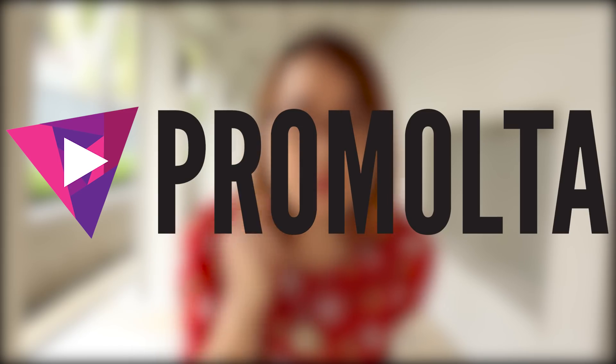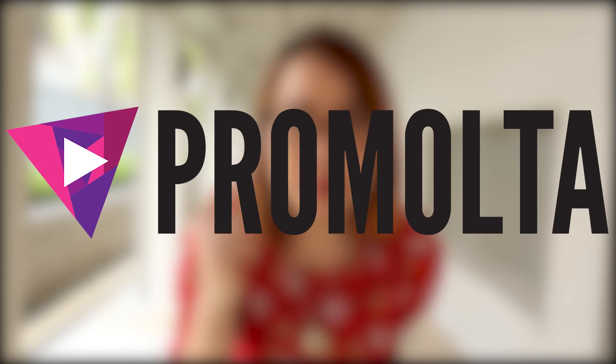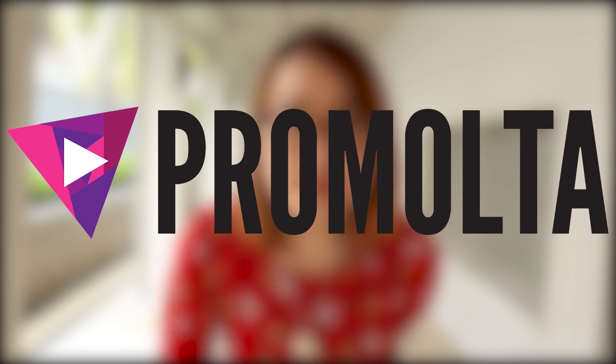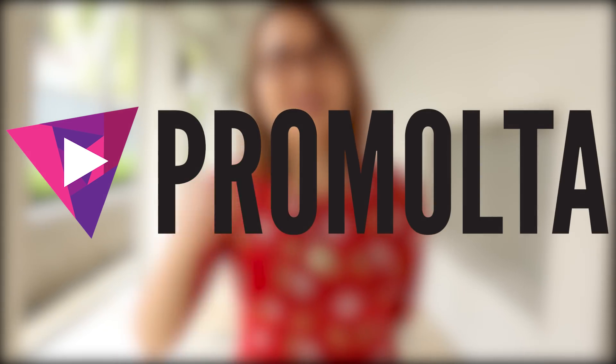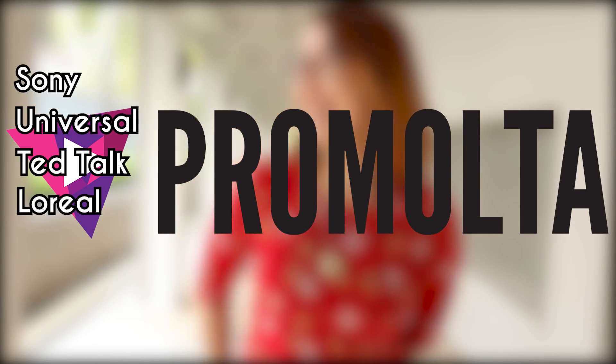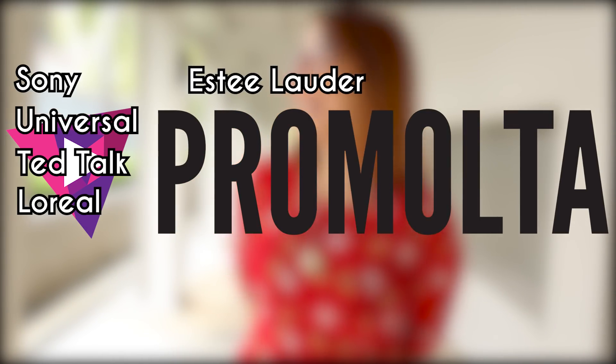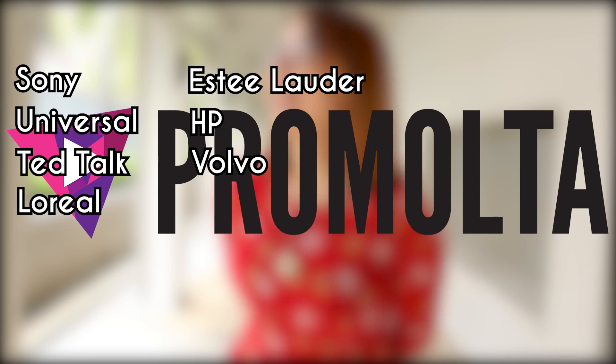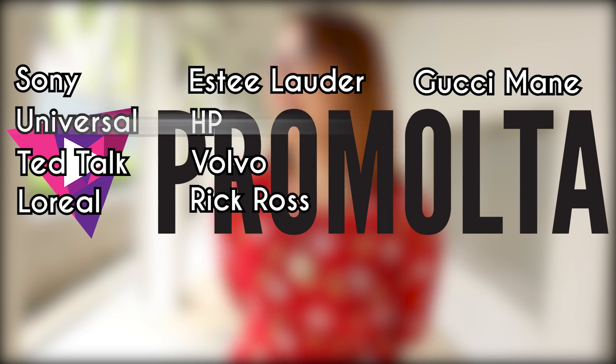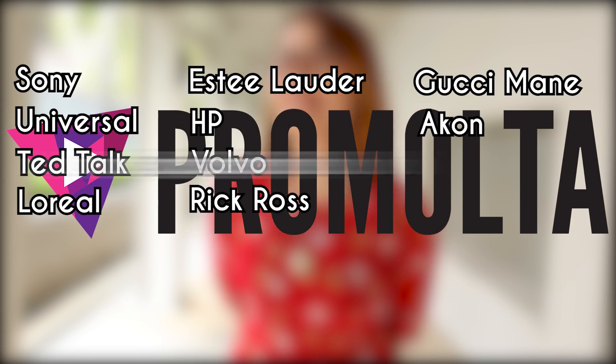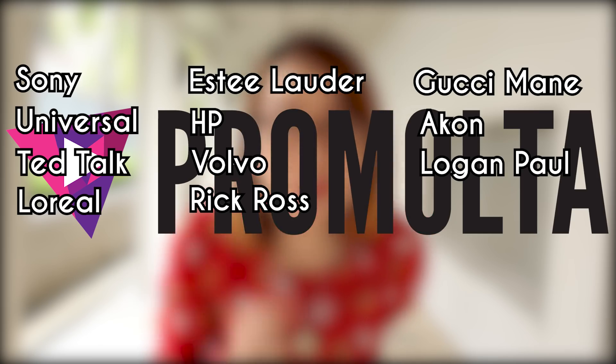Promolta is a website that helps promote your video to gain views by real people. Brands that use Promolta are Sony, Universal, TED Talk, L'Oreal, Estee Lauder, HP, Volvo, Rick Ross, Gucci Mane, Akon, Logan Paul and many more.